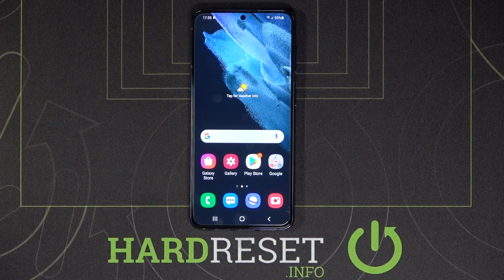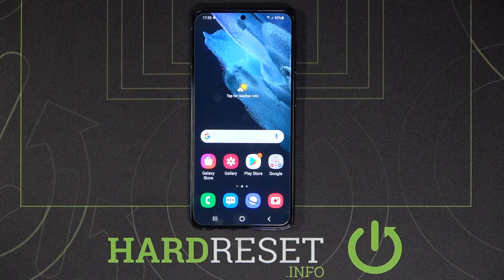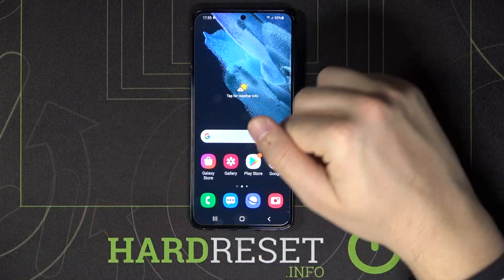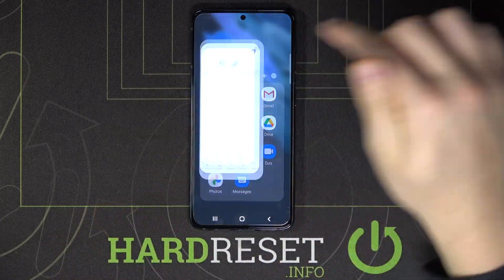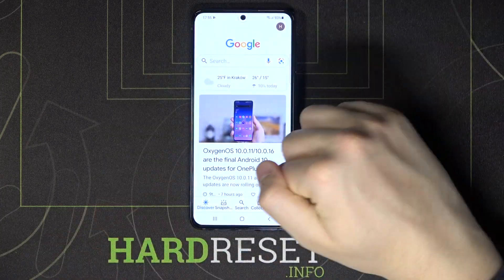Welcome! If you want to activate Hey Google on your Google Assistant in Samsung Galaxy S21, first you have to open the Google folder and find the Google app.